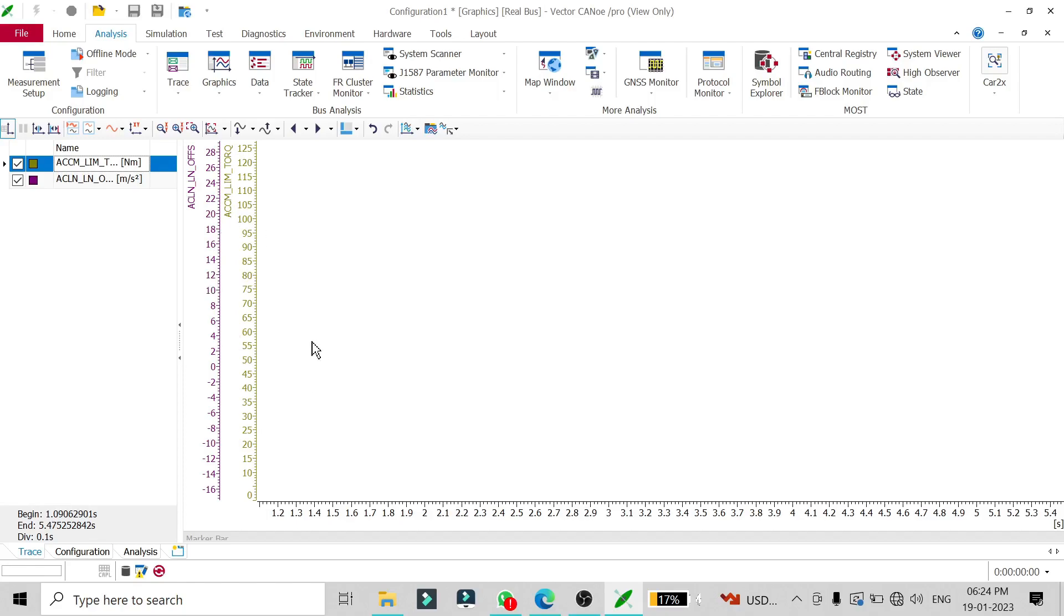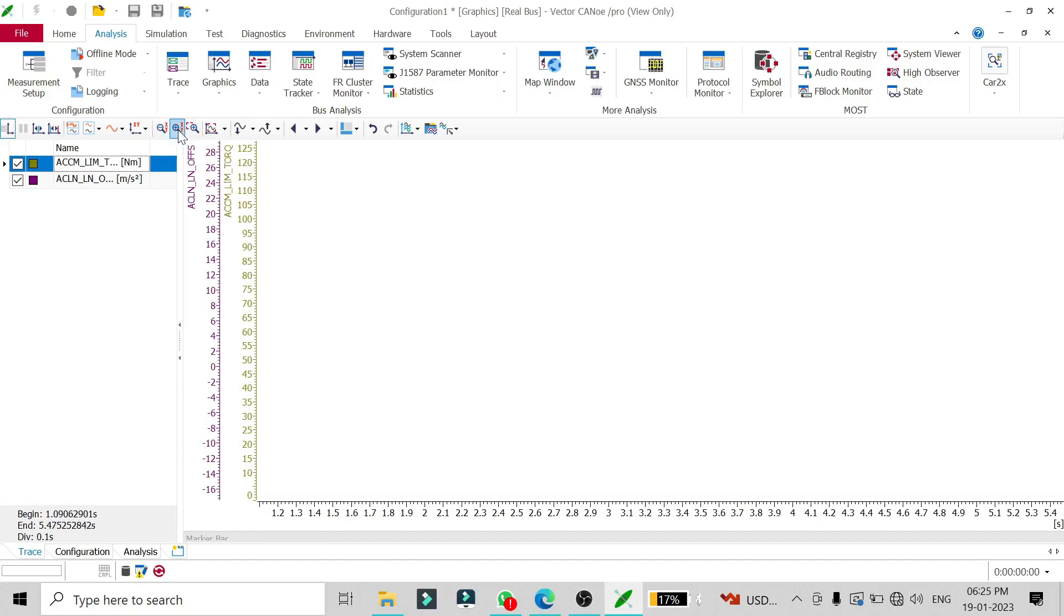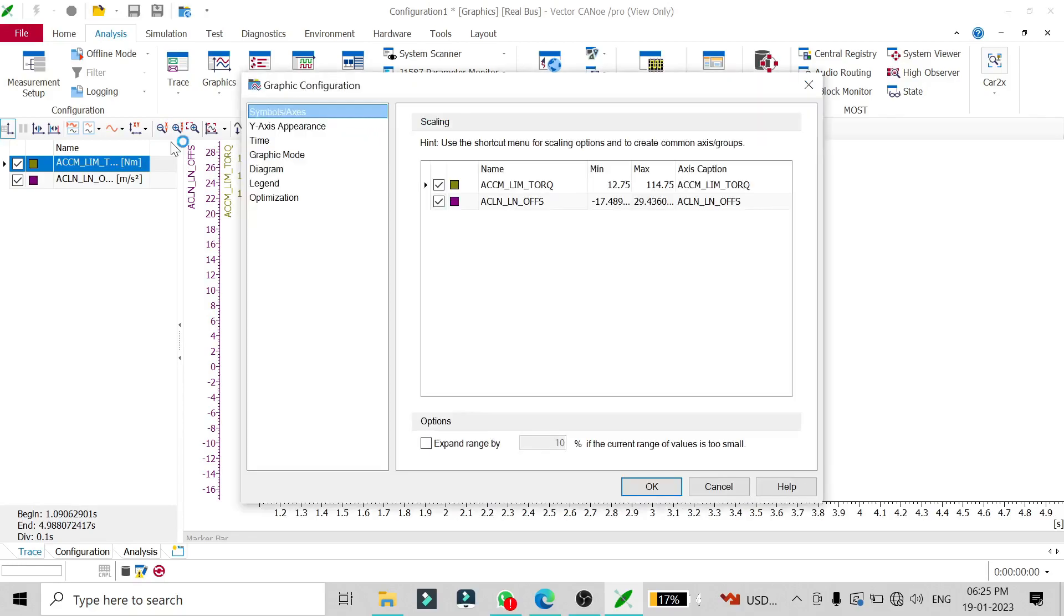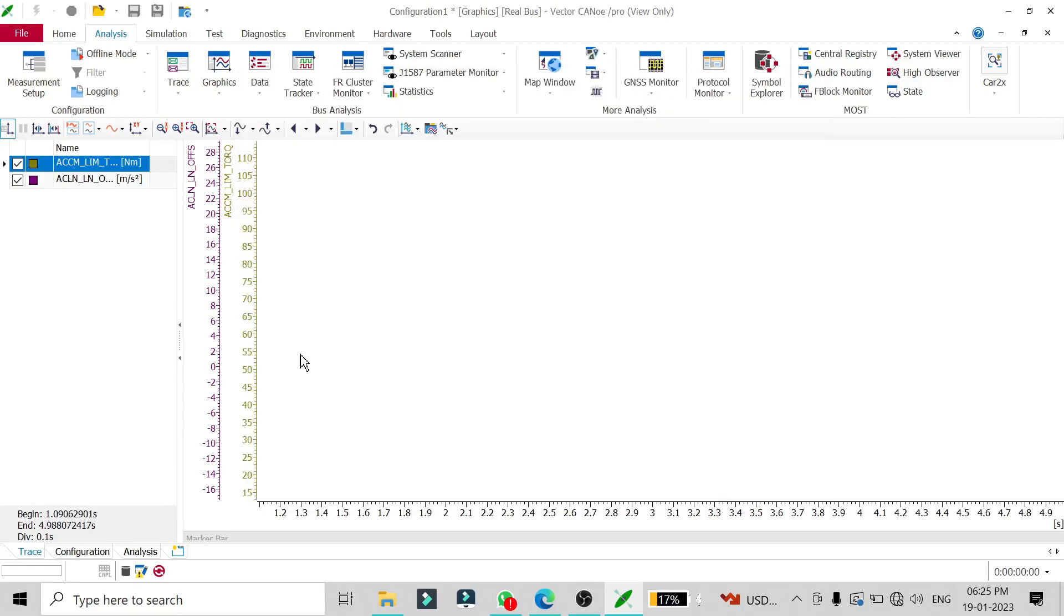Once you start your CAN, you will see the status of the signal—whether it's 0, 10, 15, or whatever value—displayed here. You can also zoom in and zoom out using the zoom buttons.